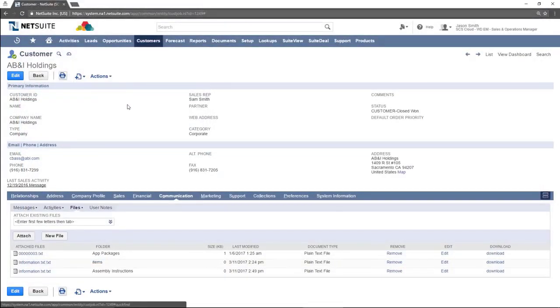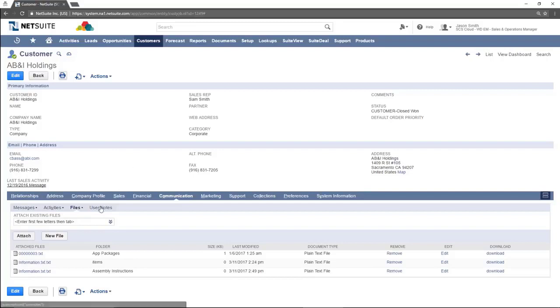The next tab is the user notes page. This tab shows notes about the customer. This could be about an email sent, a letter sent, or a general note.